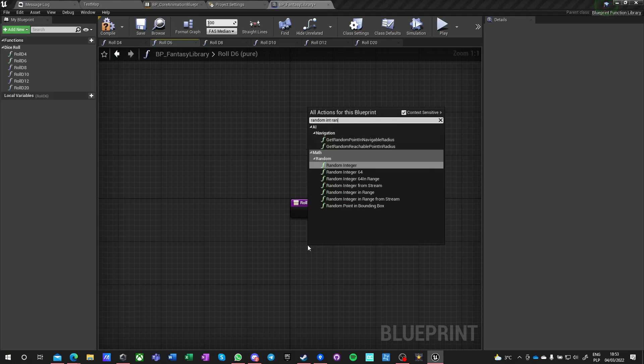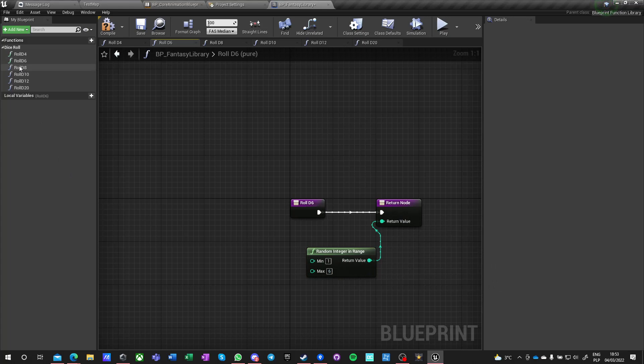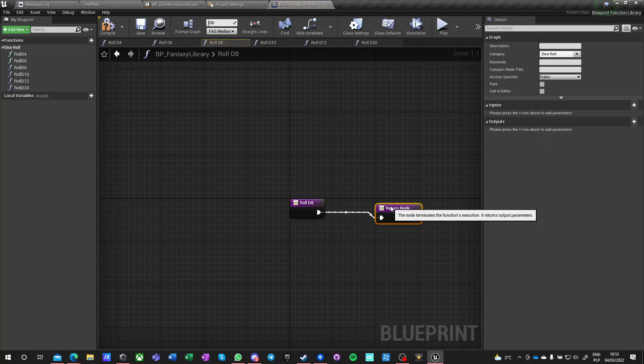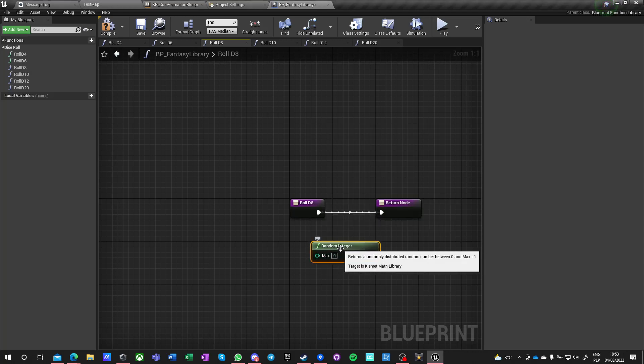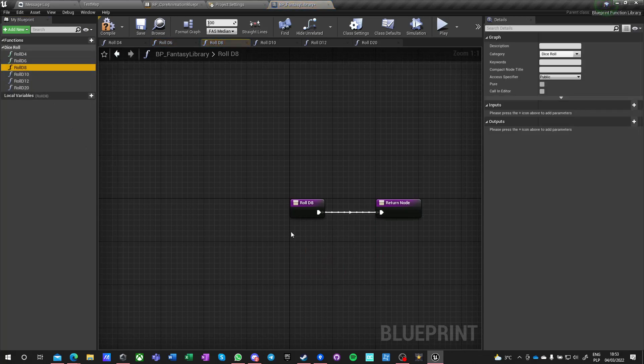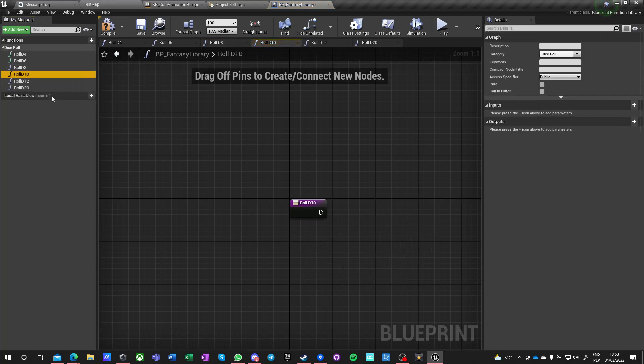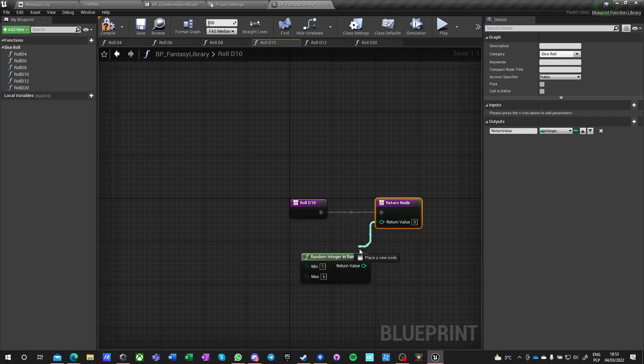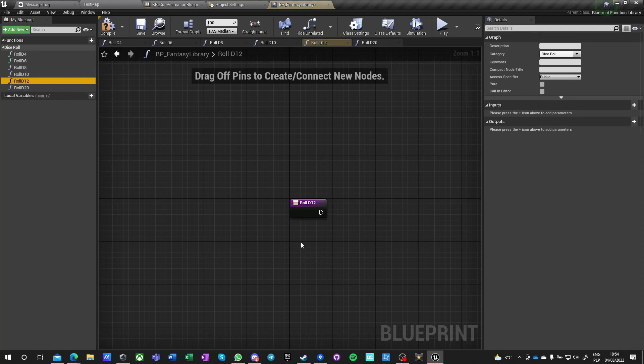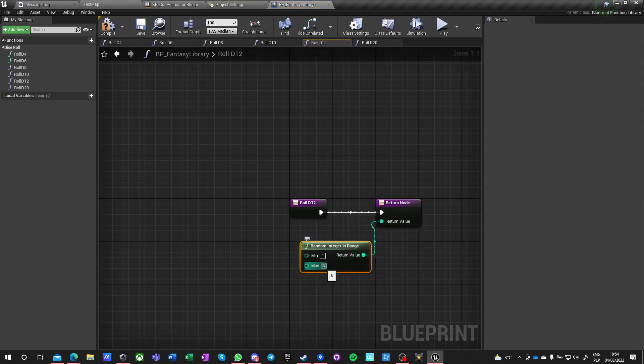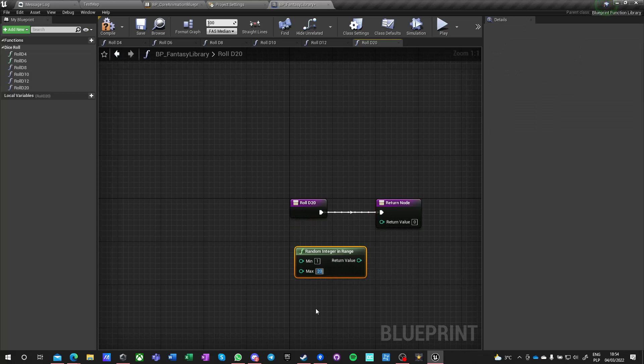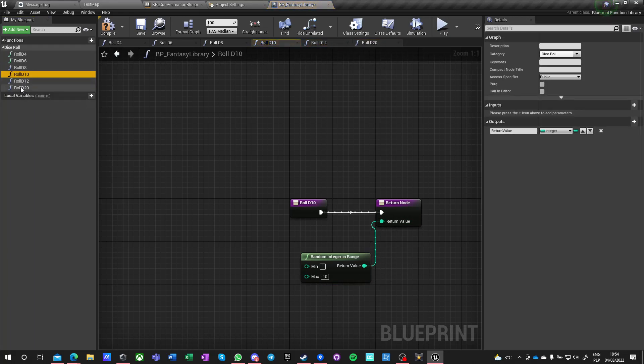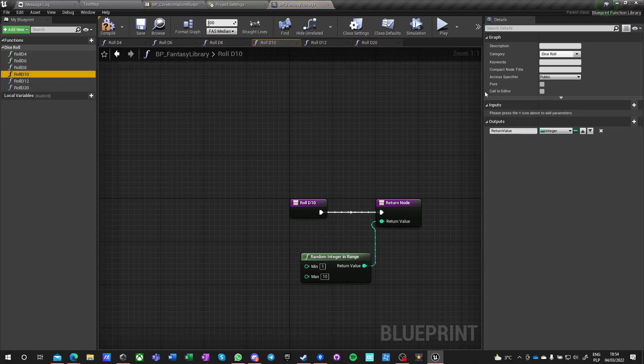Between one and six. I can actually just copy this, paste it here, change this to eight, ten in here, twelve, and twenty.